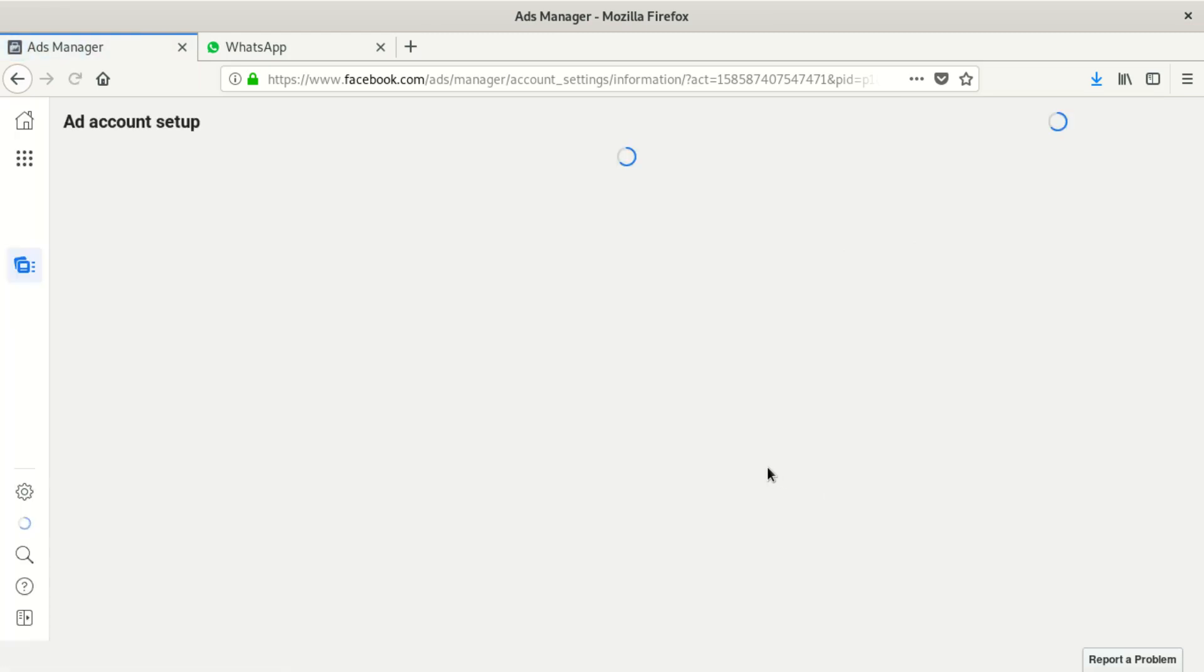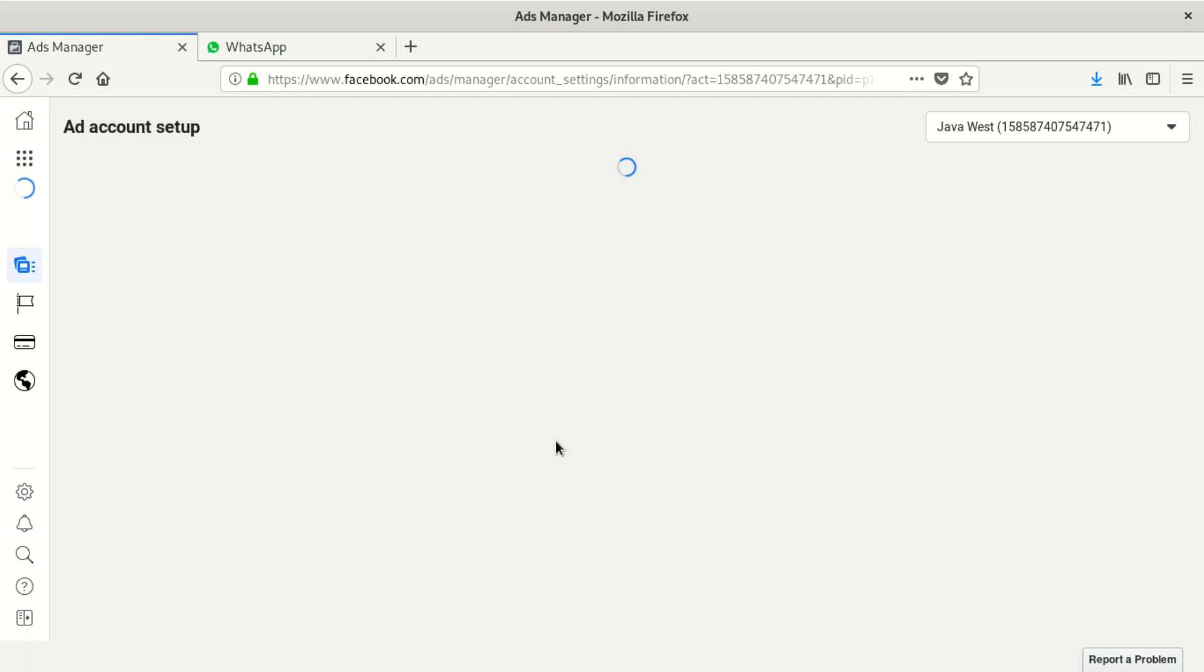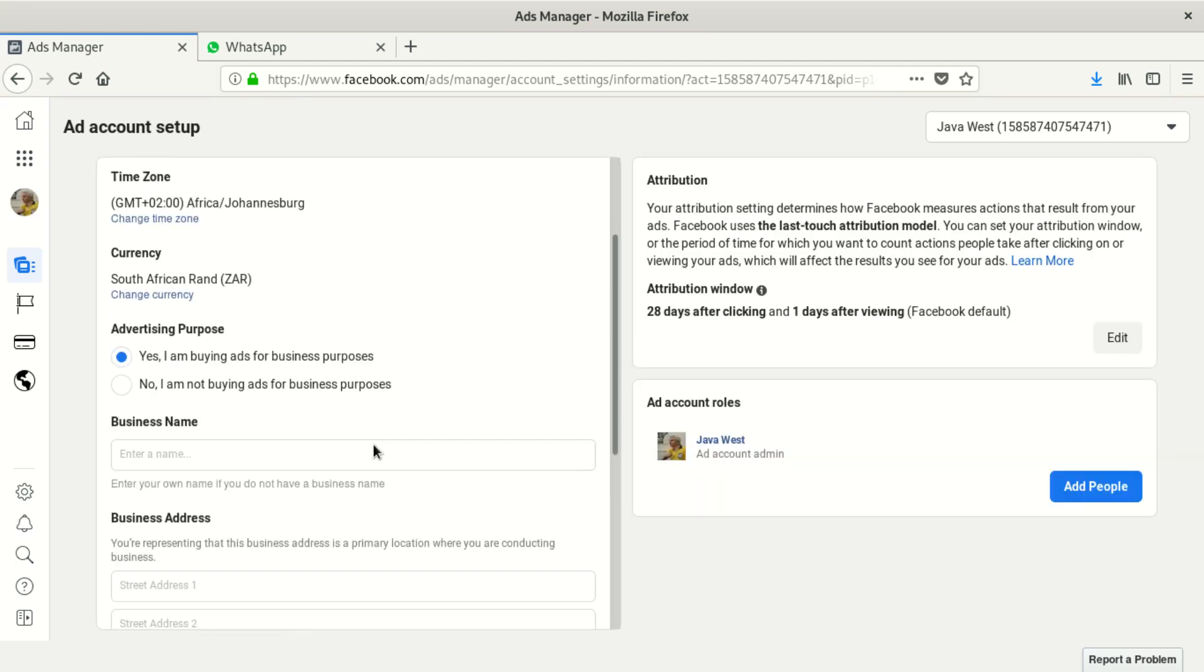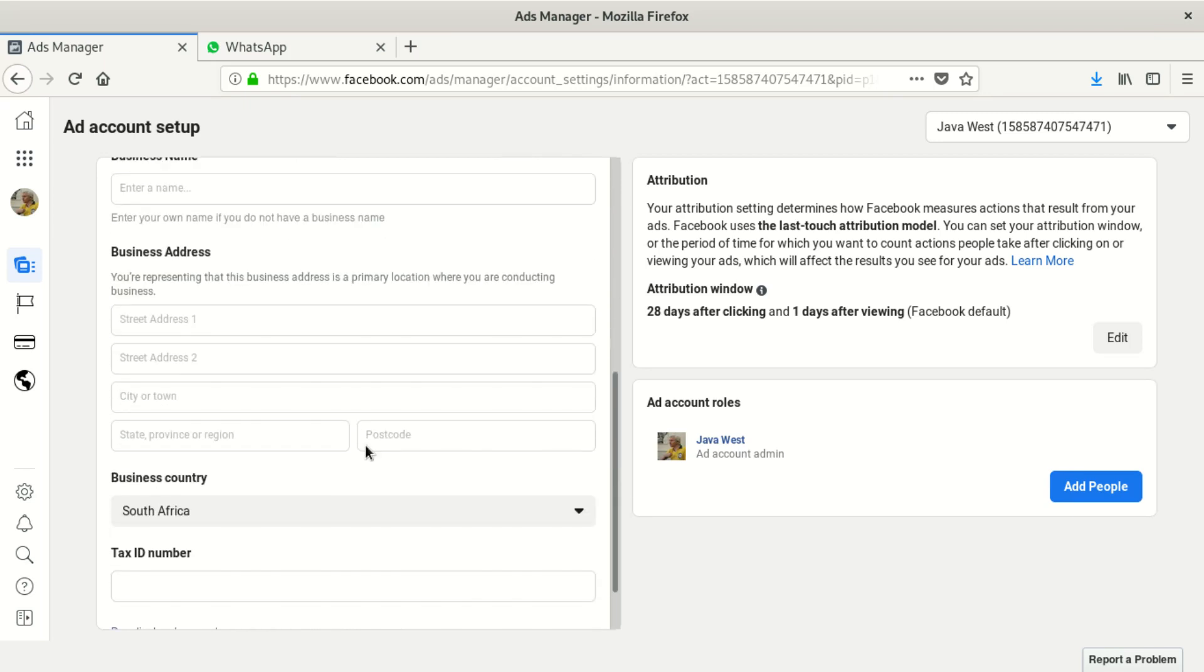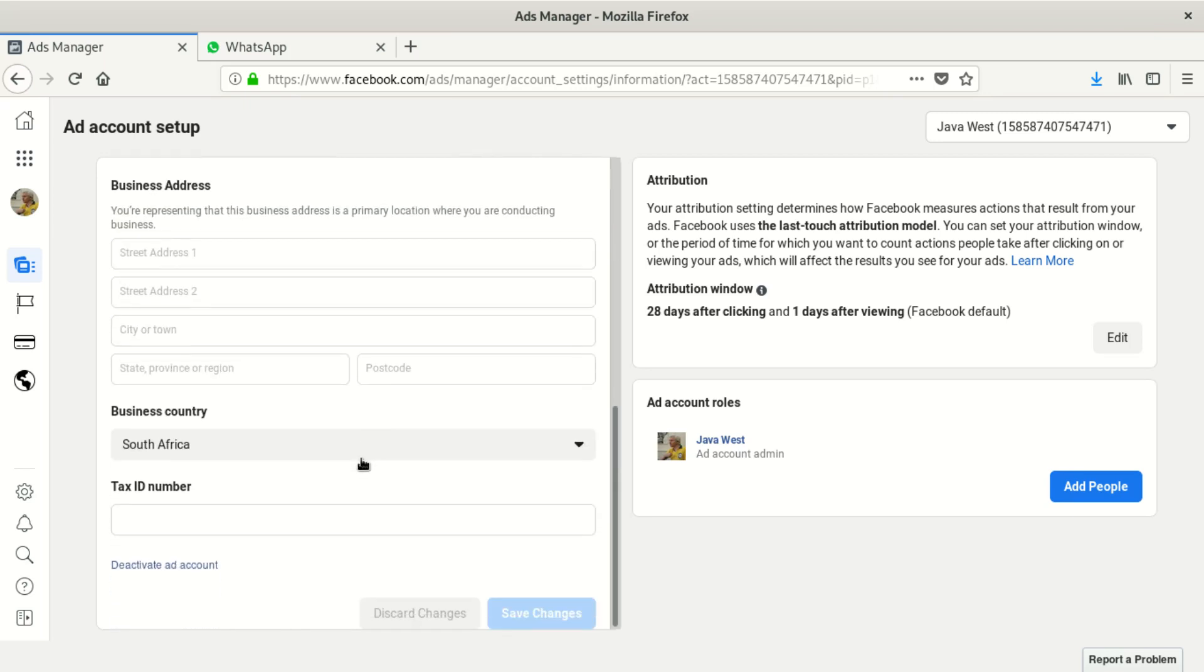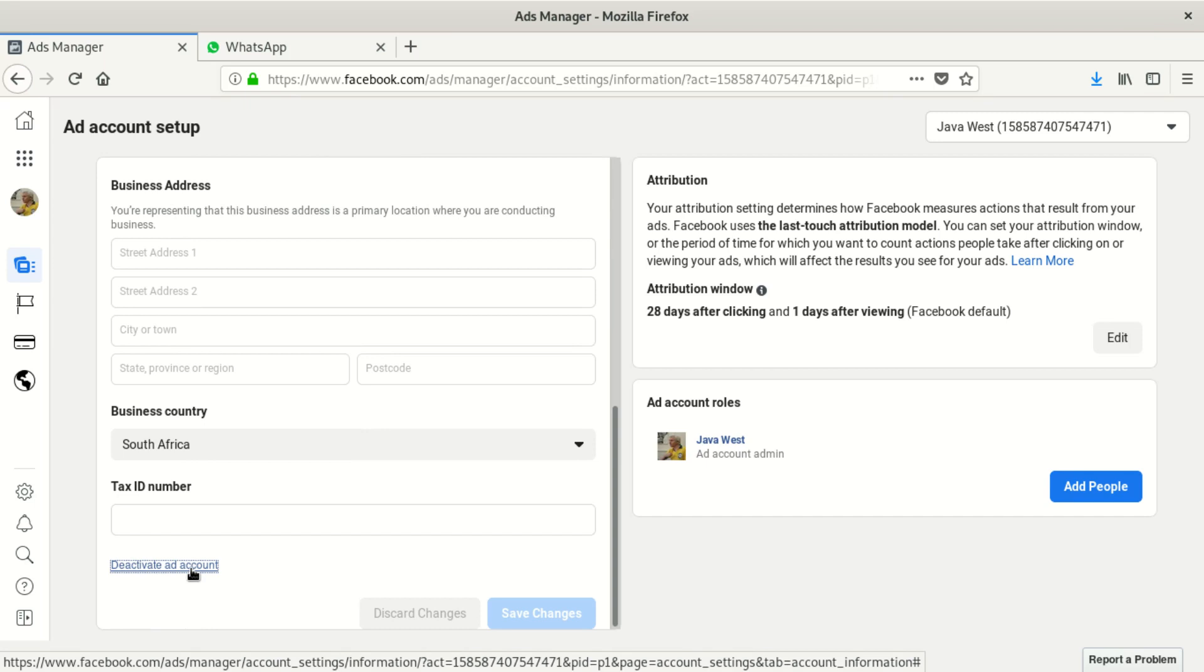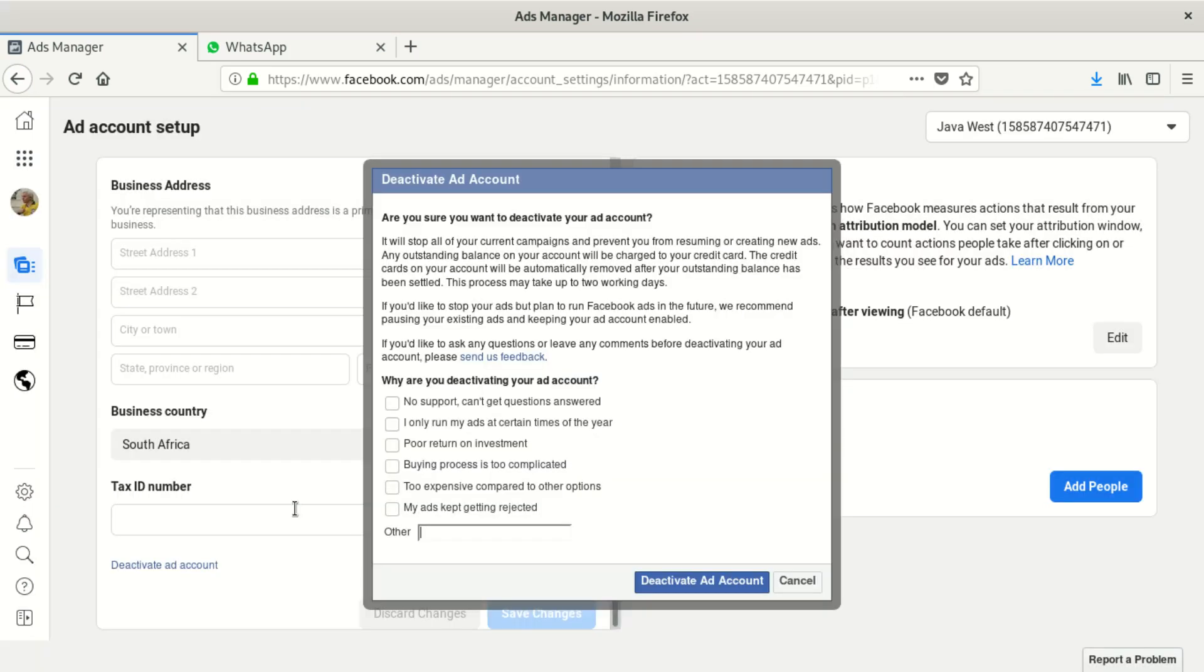When you're there, you scroll down here, then say 'deactivate my account.' You click on deactivate my account.